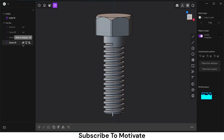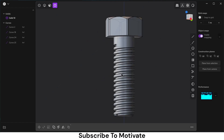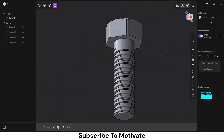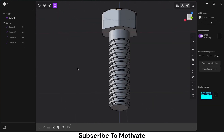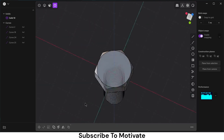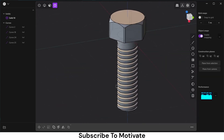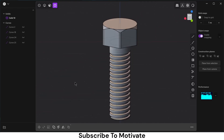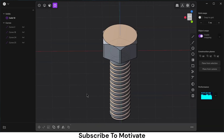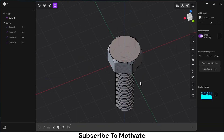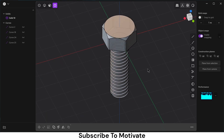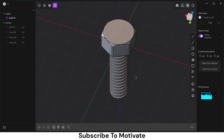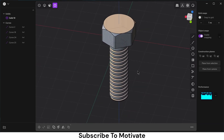You can hide these curves as we don't want to see them. So in that way you can make your simple bolt. I hope you learned something from this video — if you have any doubts feel free to ask. Thanks for watching and have a great day, namaste.